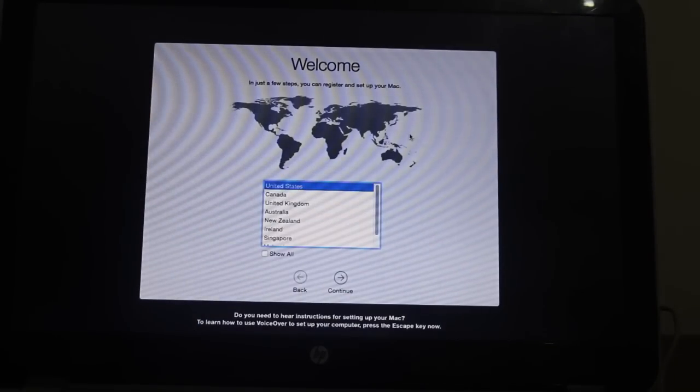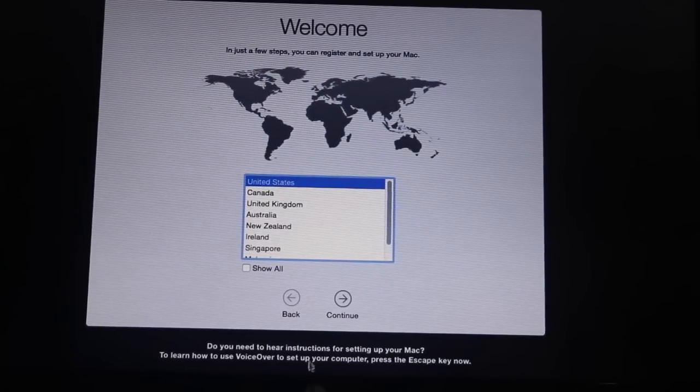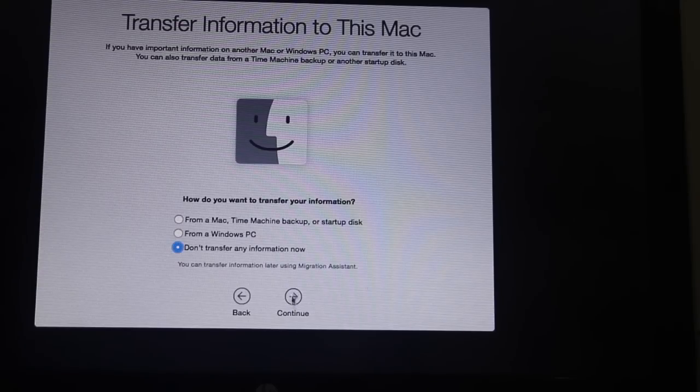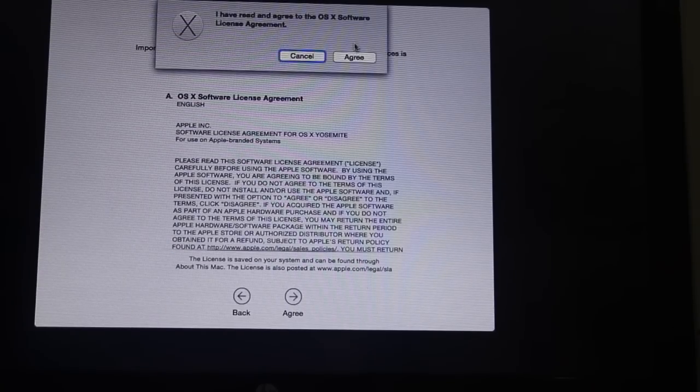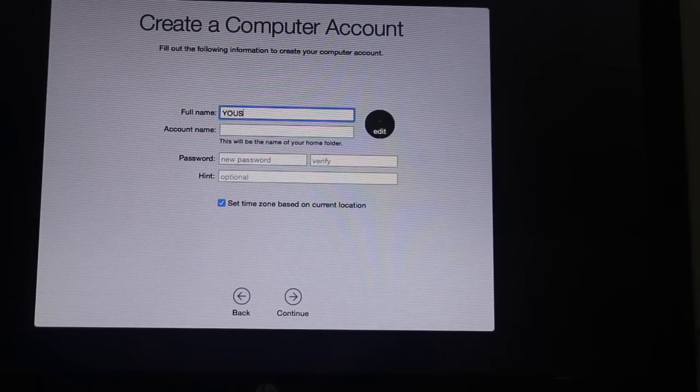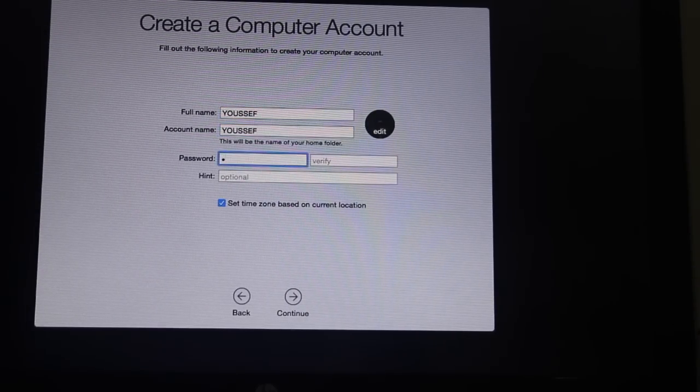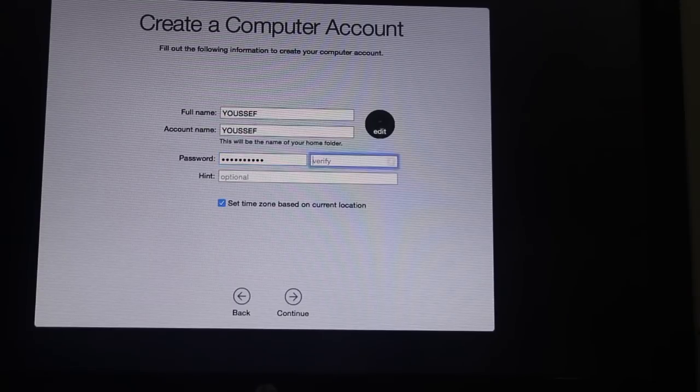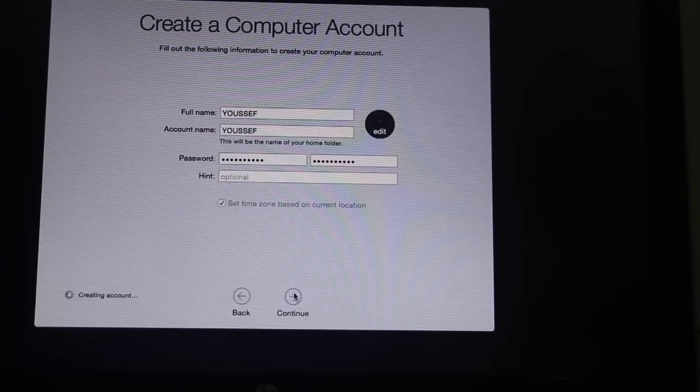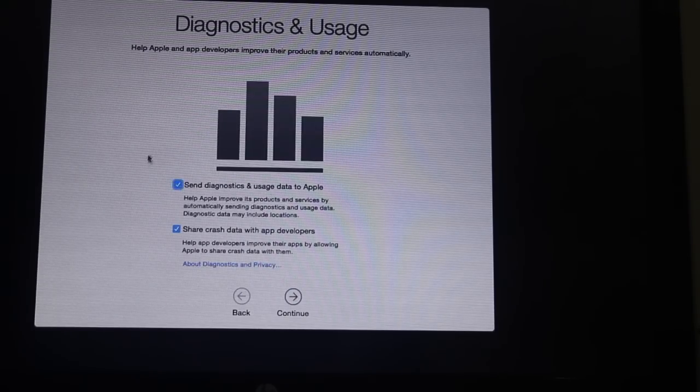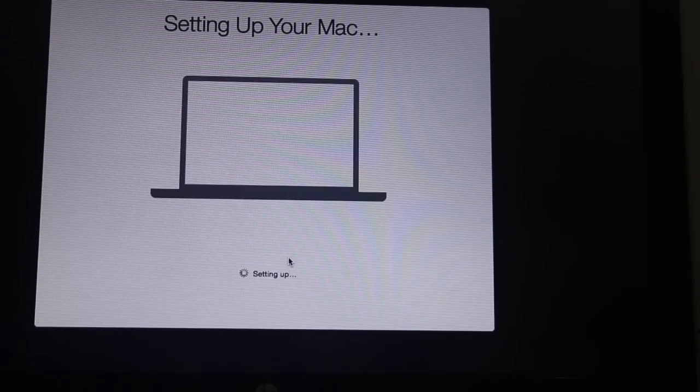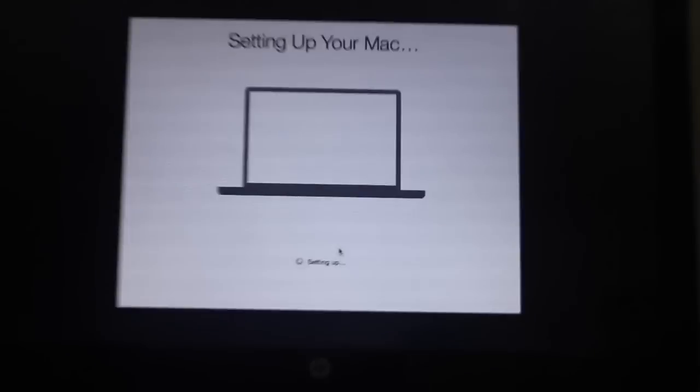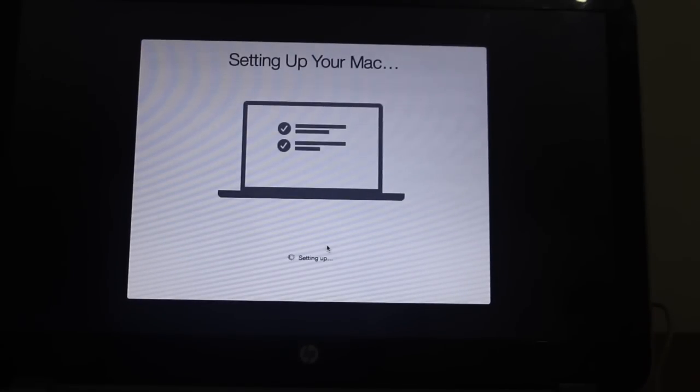Now you have to select your country, then select your keyboard and agree to terms and conditions and create a user account. And uncheck this thing.